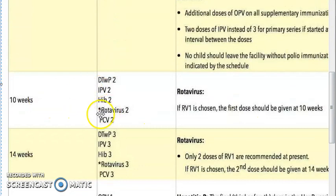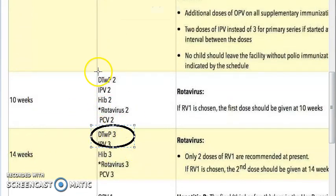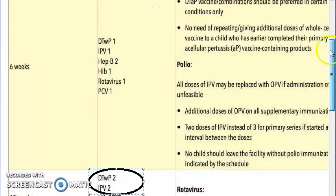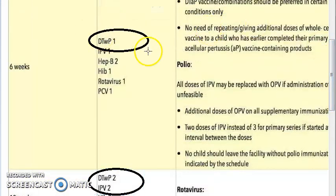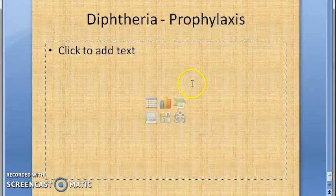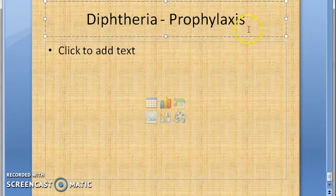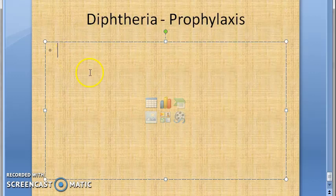Then at 10 weeks again, and again at 14 weeks. Do you see all these D's? All these D's are diphtheria. Obviously, as it could be fatal, this disease - they are giving it because it is vaccine preventable. So they are giving diphtheria vaccination.